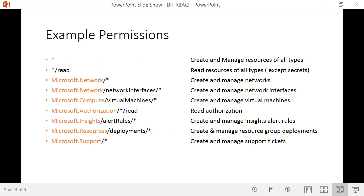Let me give you some examples of permissions. The naming convention starts with the resource provider — for example, Microsoft.Network, Microsoft.Compute, or Microsoft.Authorization. A star means the permission applies to all resource providers. You can scope it further: all resource providers but only read permissions, or a specific provider like Microsoft.Network against all resources, or a specific resource type such as network interfaces with all operations on that type.